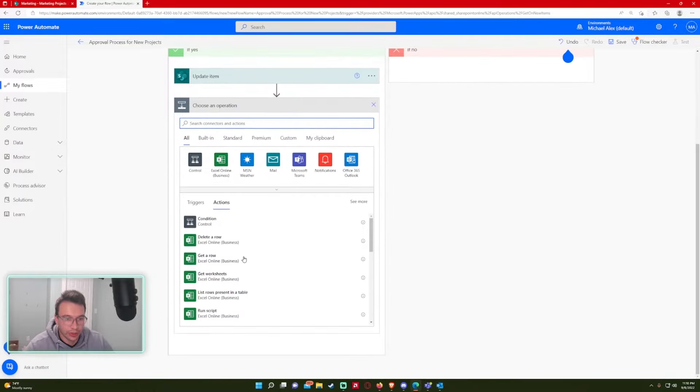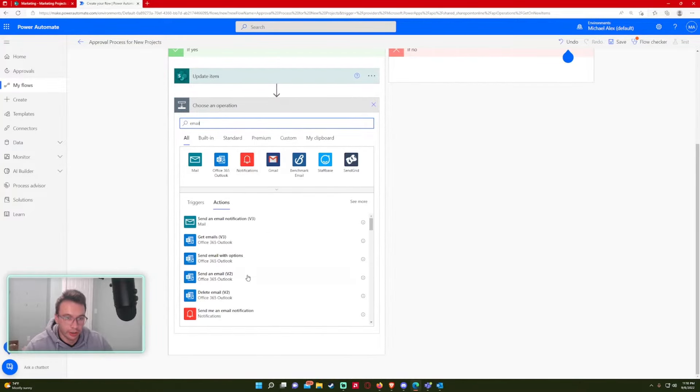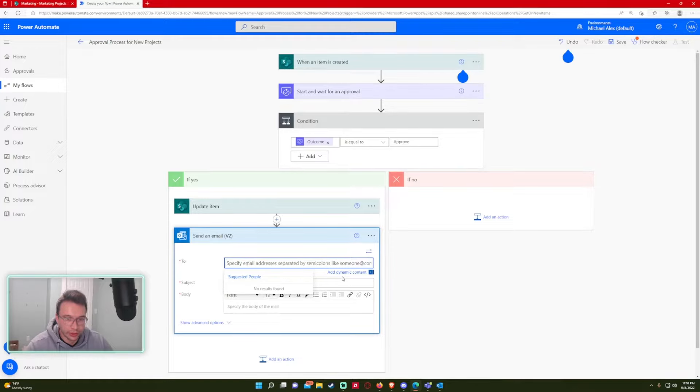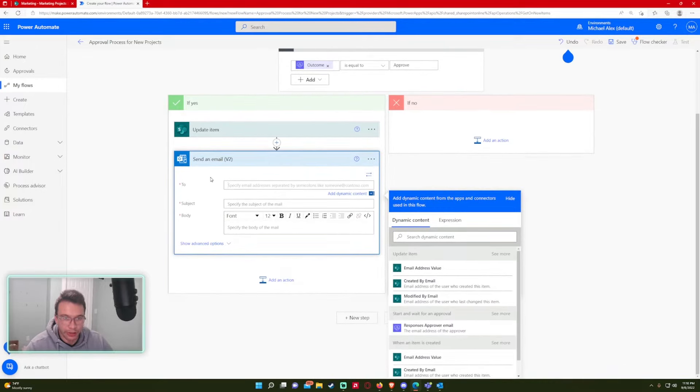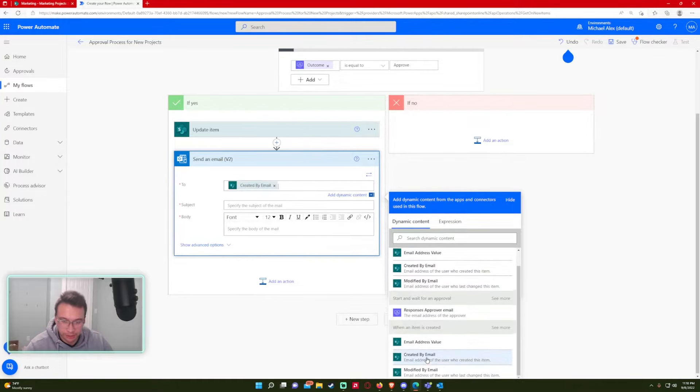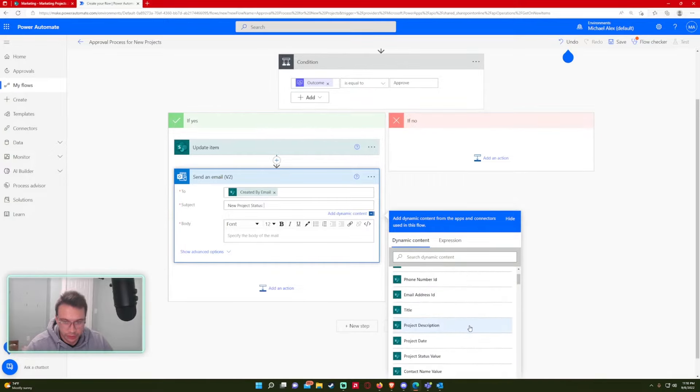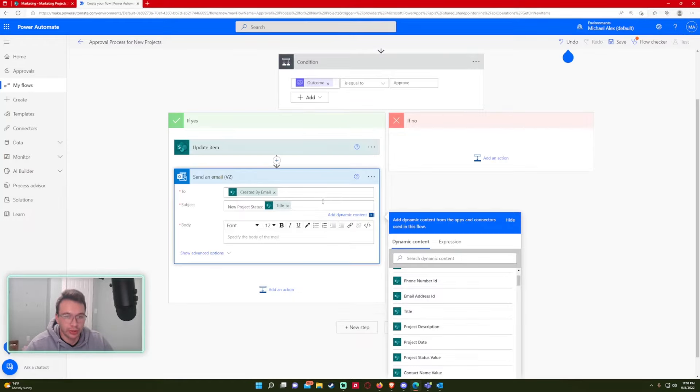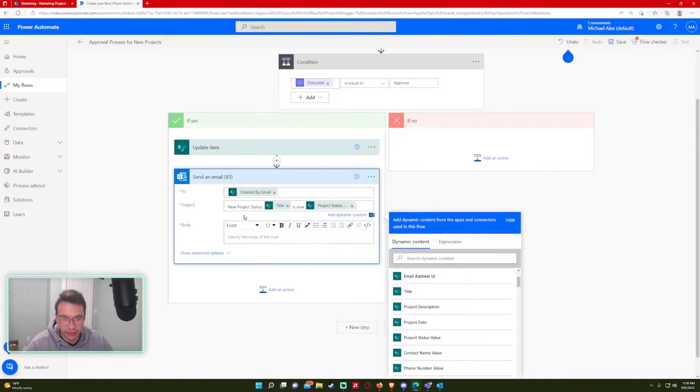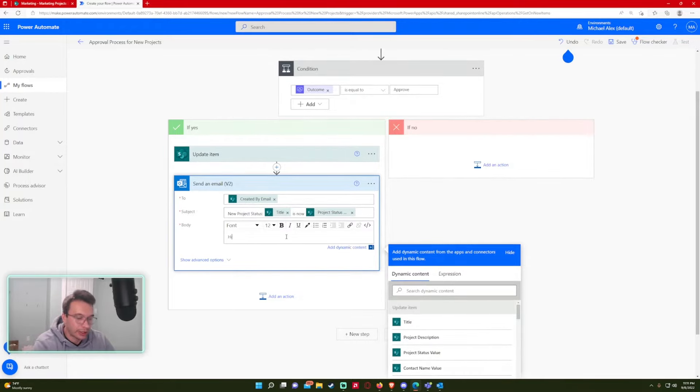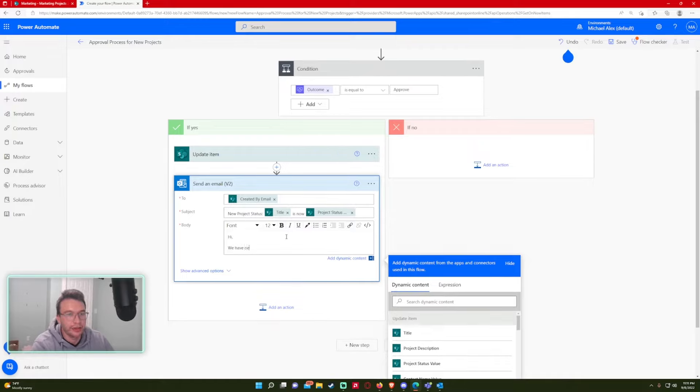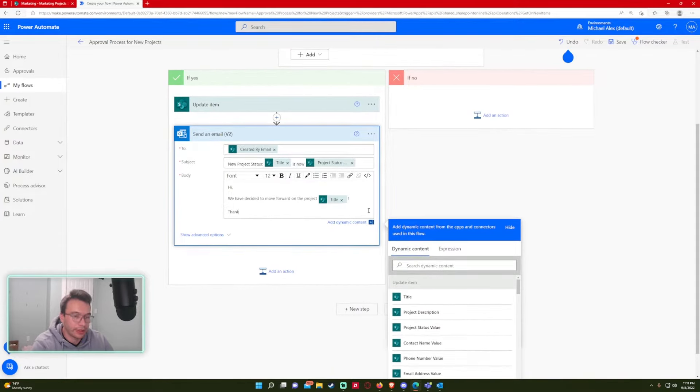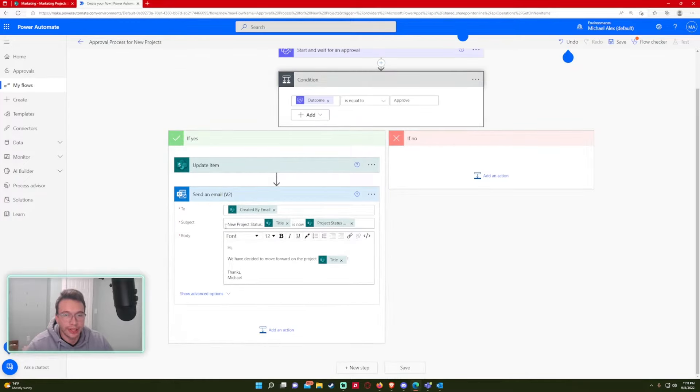And then I also want to send an email to the user, just letting them know the status of the project, if the manager accepted or declined it. So we want to get dynamic content. I want to send whoever created the item. When an item is created, you have a created by email right here. So that's the email address of the user that created that. New project status. So let me do the title. Let's say Beach Party 2022 is now, and we will do the project status. So it will say new project status Beach Party is now in progress. Hi. We have decided to move forward on the project, and I'll just include the title again. Thanks, Michael.